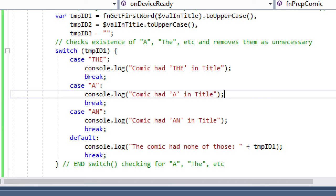At this point we can try to test this and see if we get results. Save the files, run it in the browser or device, and check the console. By testing, I'll type 'the spider' and click Save. The JSON part isn't there yet — we're still figuring this out. In the output we should get either the console from the 'the', 'a', 'an' cases, or we could get a default. In the device, try to save a comic — just make it up. Call it 'the spider' and see what happens, or 'an amazing adventure', and see if you get output in your console.